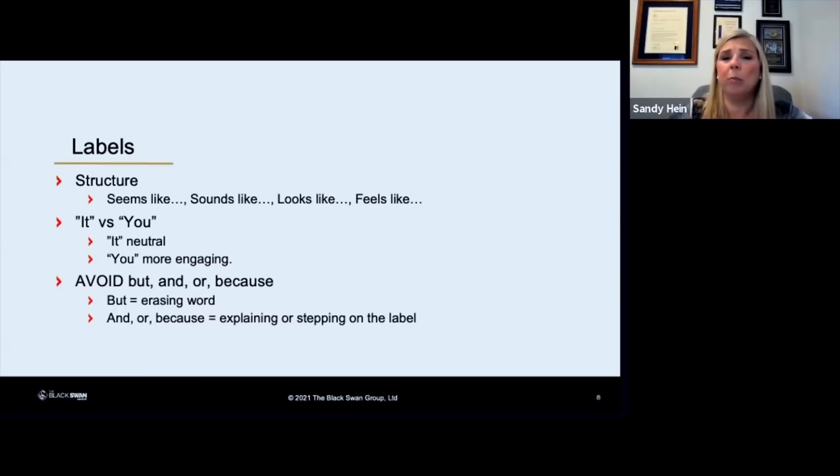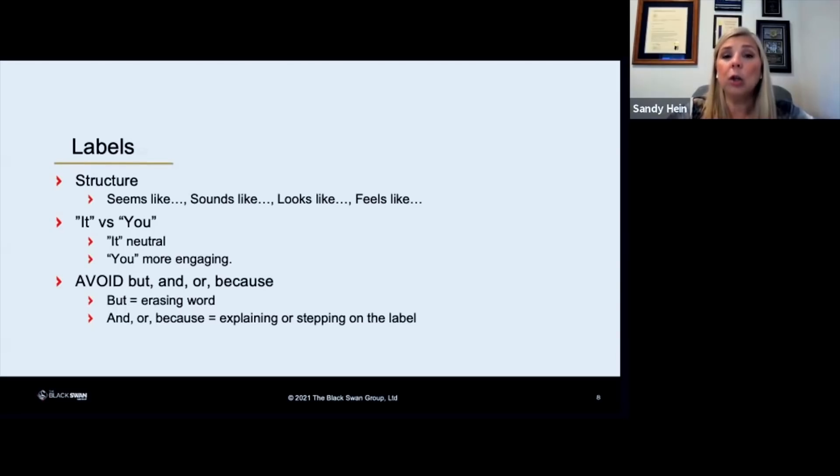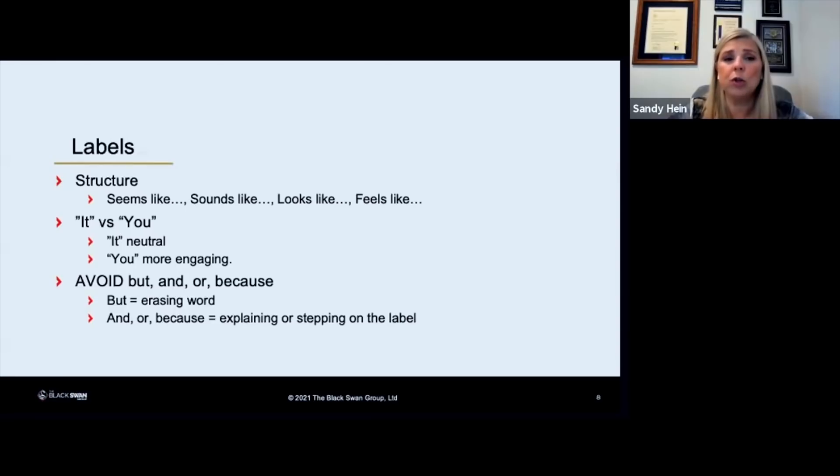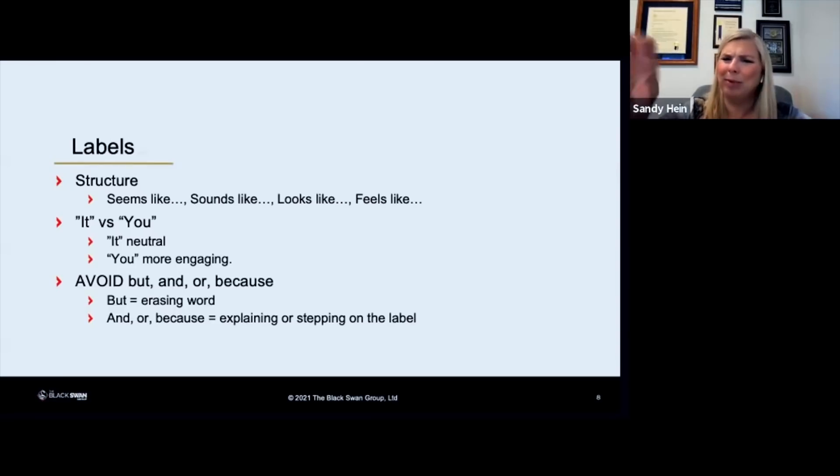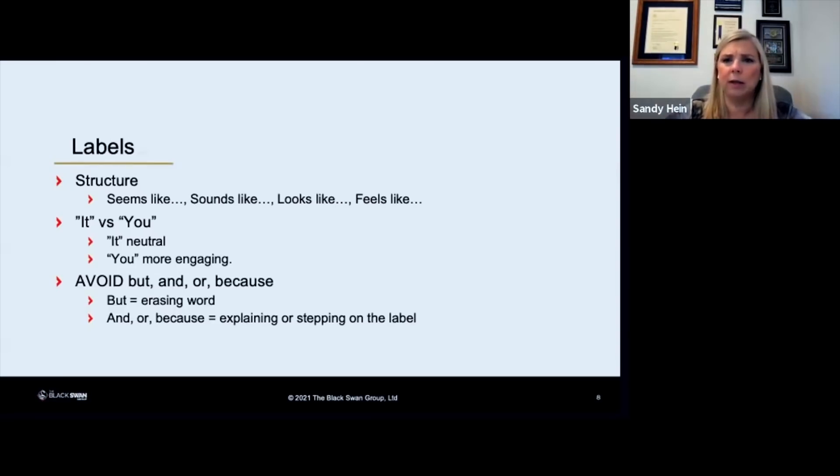One thing I want you to remember through this process is if you are explaining, you're losing. So when you use our skills, you don't want to explain them. You want to drop them. It's like dropping the mic. You just put it out there and let it sit.